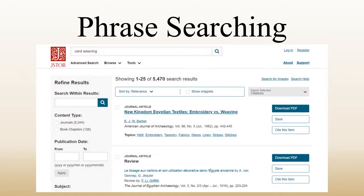If I search for card weaving in JSTOR, I get about 5,400 results. There are certainly articles I want in that list, but it's a lot to sort through to find the articles that are talking specifically about the type of weaving I'm interested in.